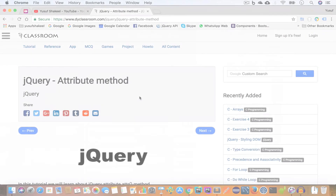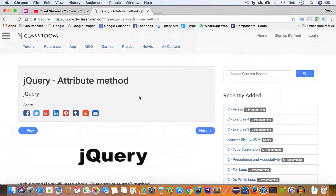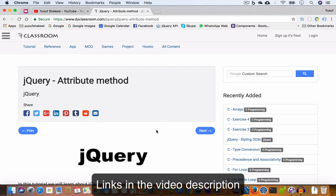Hello guys, welcome back to my YouTube channel. I'm Yusuf Shakil and you are watching the jQuery tutorial series. In this video we are going to learn how to get and set attributes using the attribute method. I'll post the tutorial notes on my website dyclassroom.com and all the code we write in this tutorial series I'll put in my GitHub repository. The links will be in the video description.